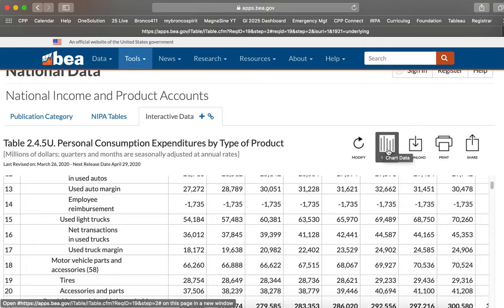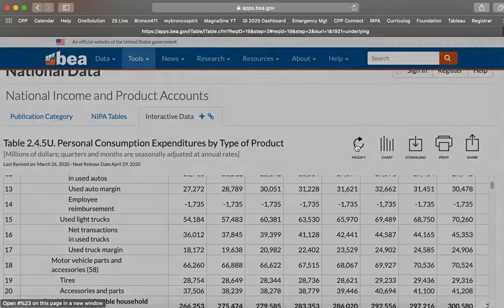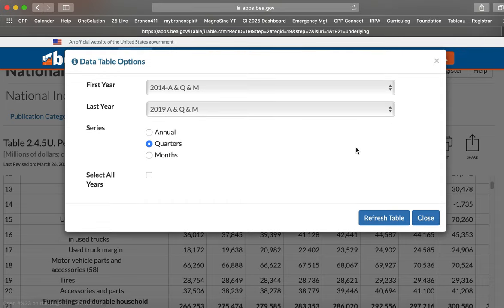And now you can download that data to your computer by clicking this button. But let's go there later. Ignore the chart function because I want you to do the chart in Excel, not online.